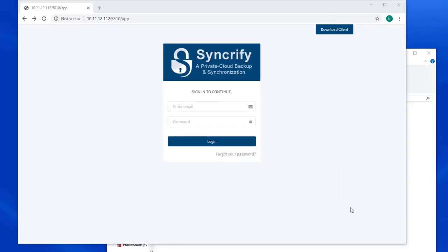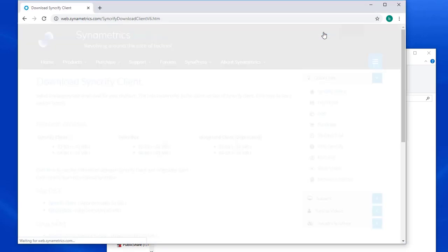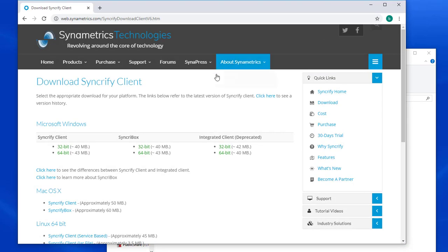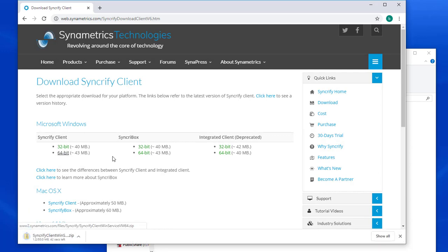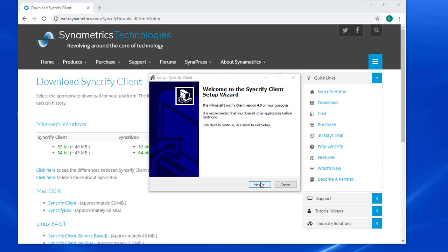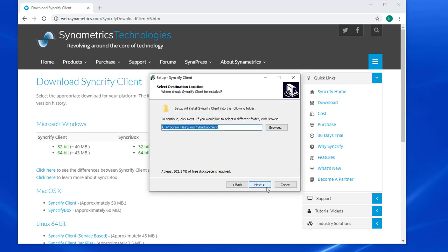To download Syncrify Client, I connect to my Syncrify Server. If you have not installed Syncrify Server, I recommend you do that before using the client. Here, I click the Download Client button in the top right to download the appropriate client for my operating system. For this video, I am going to assume my client is on Microsoft Windows, which downloads a setup.exe file.